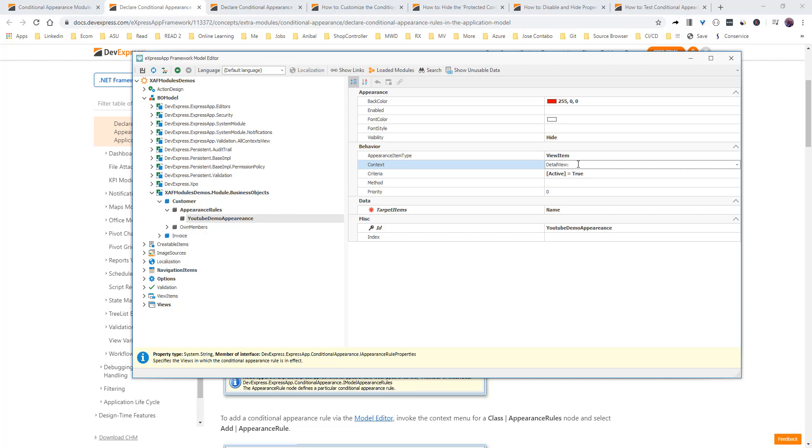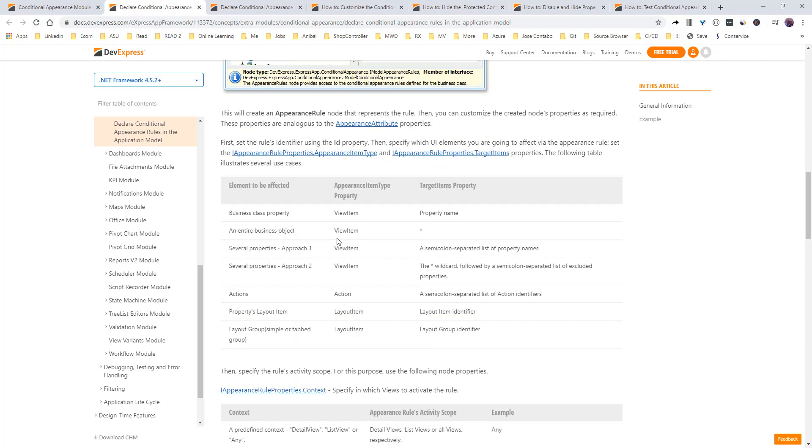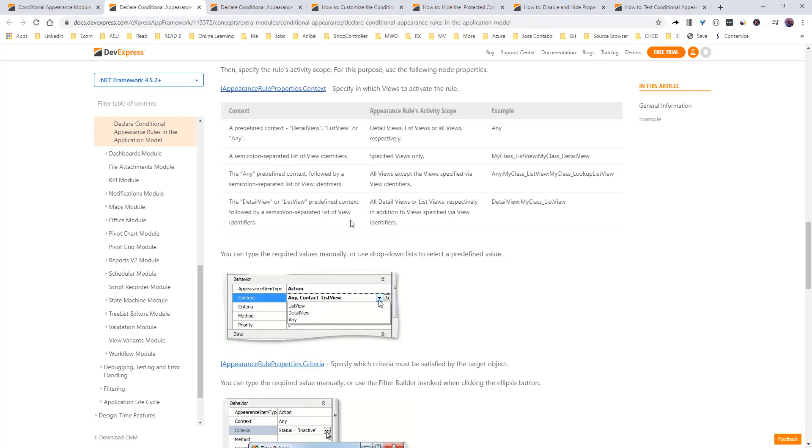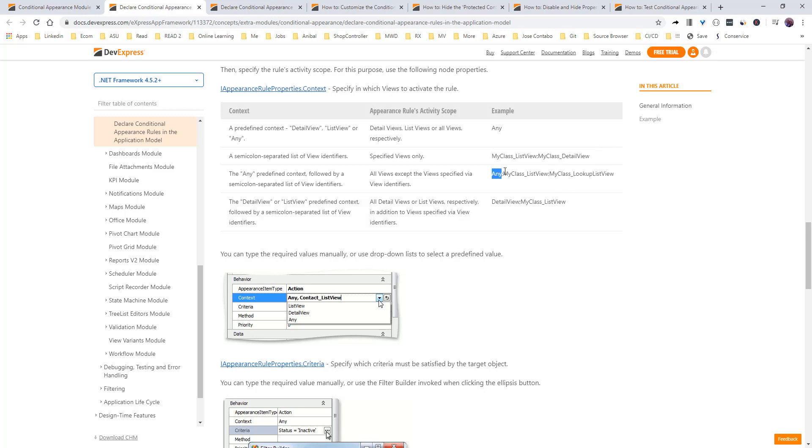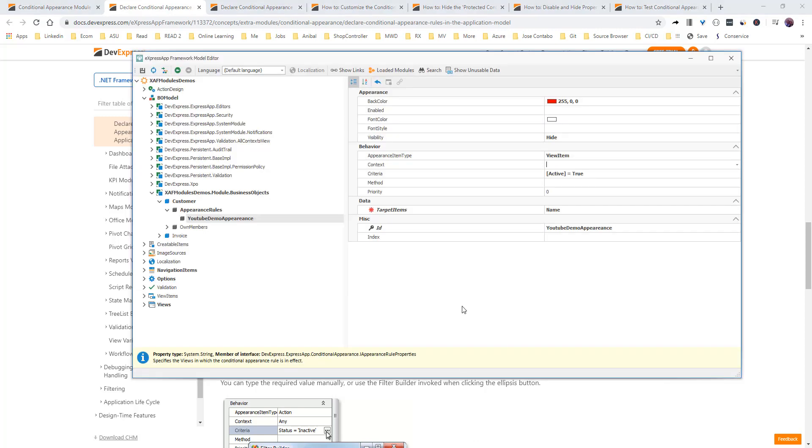We can actually have a series of list view ID strings here. Or we can say only detail view, but this customer list view. So, we have a lot of choices here. And actually, let's see here in the documentation. If you see here in the context, we can say only detail view, list view, or any. Or we can say these are the list view that I want to, the views that I want this to take effect. Or I want any except these two views. Or I want to say only detail view, but please include this list view. So, it's really comprehensive. It's really powerful that.